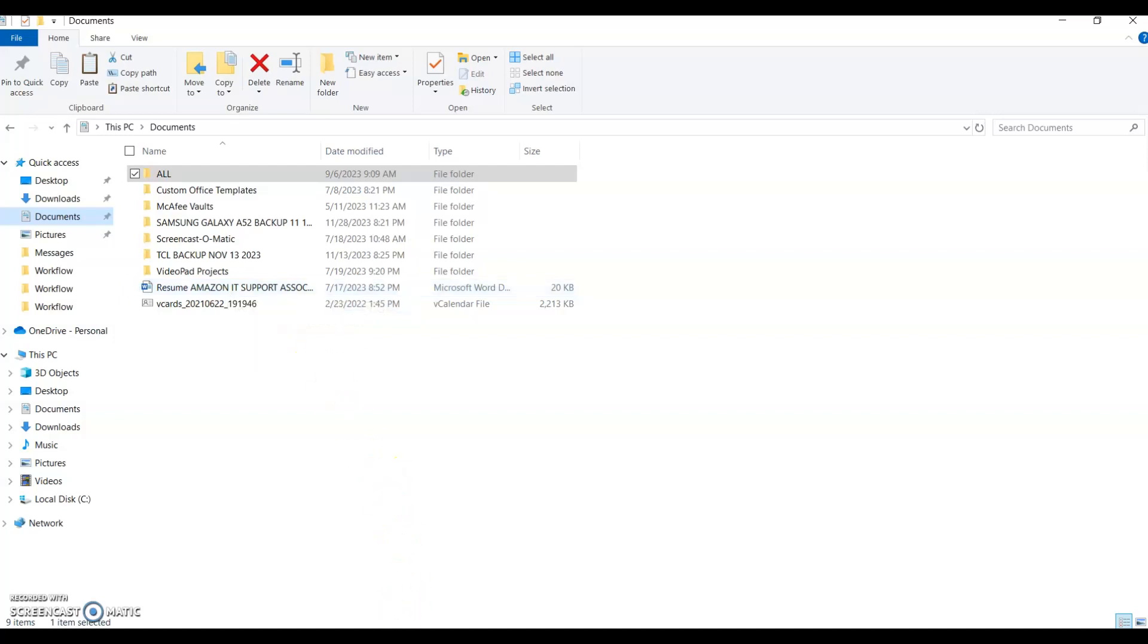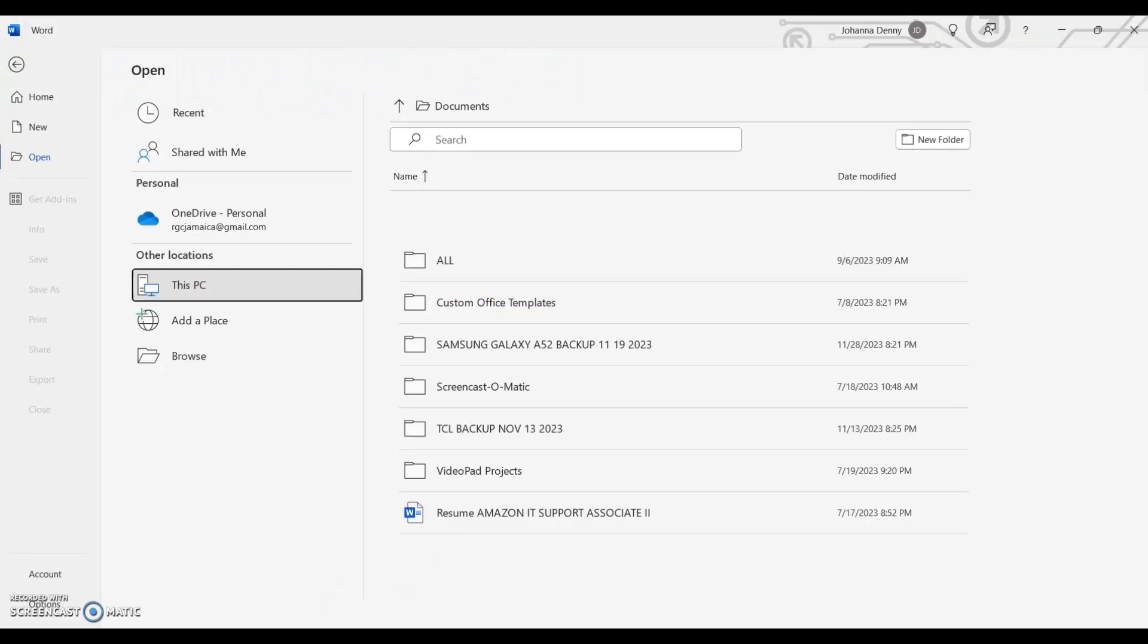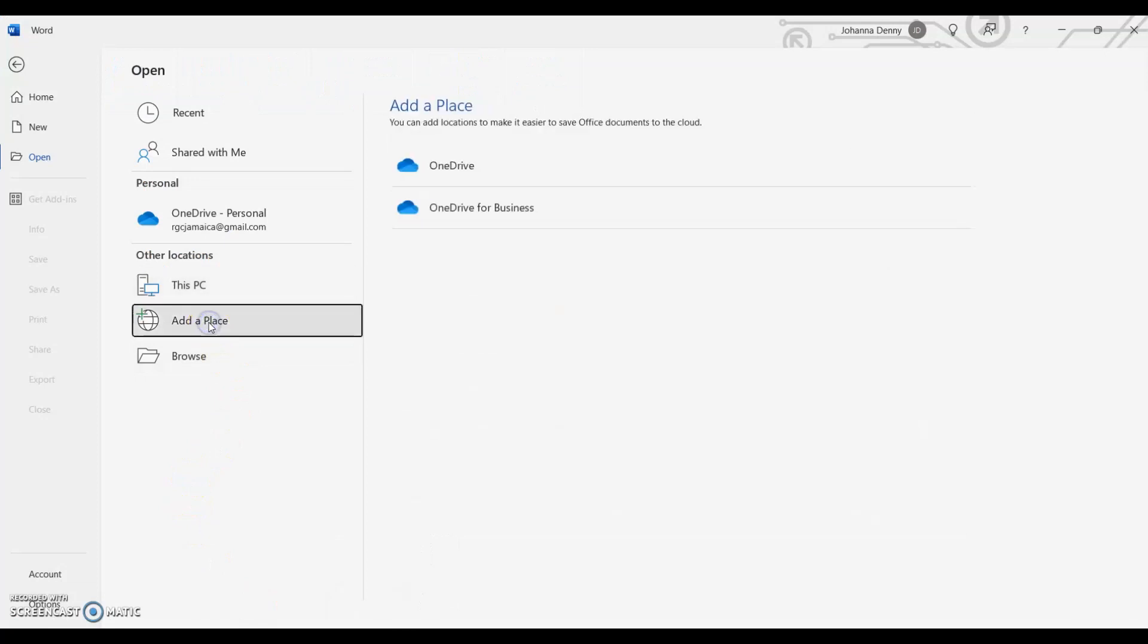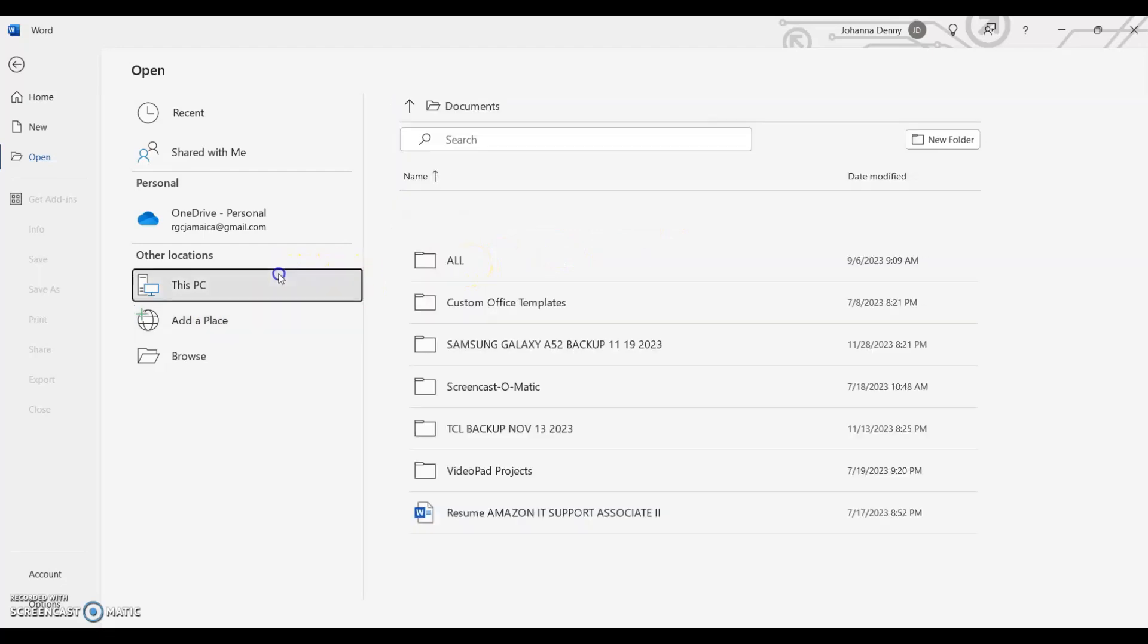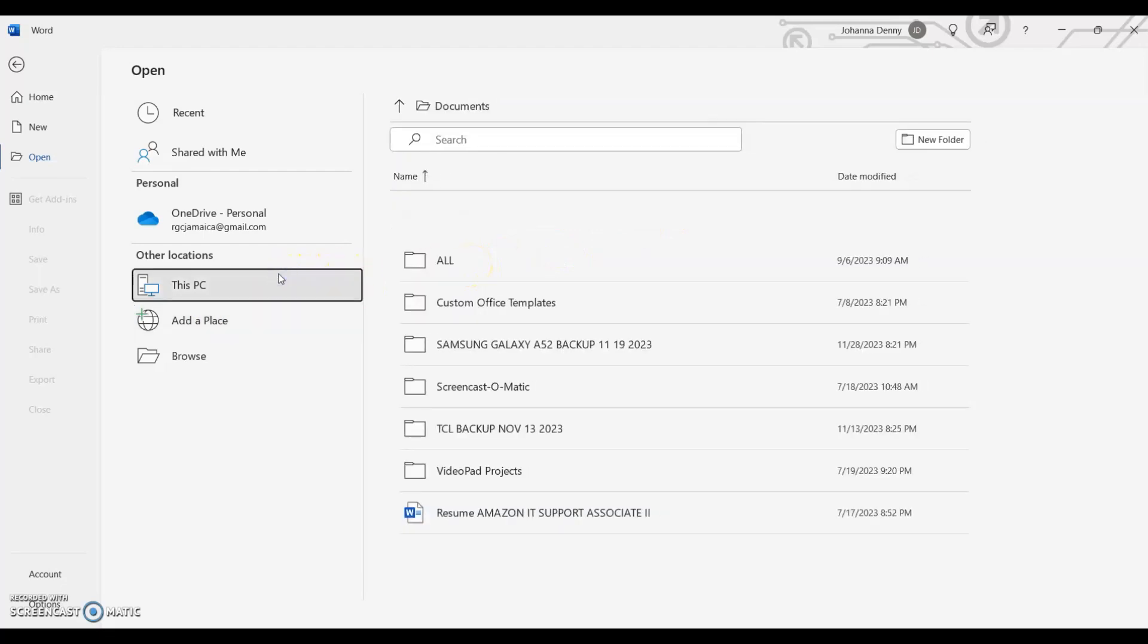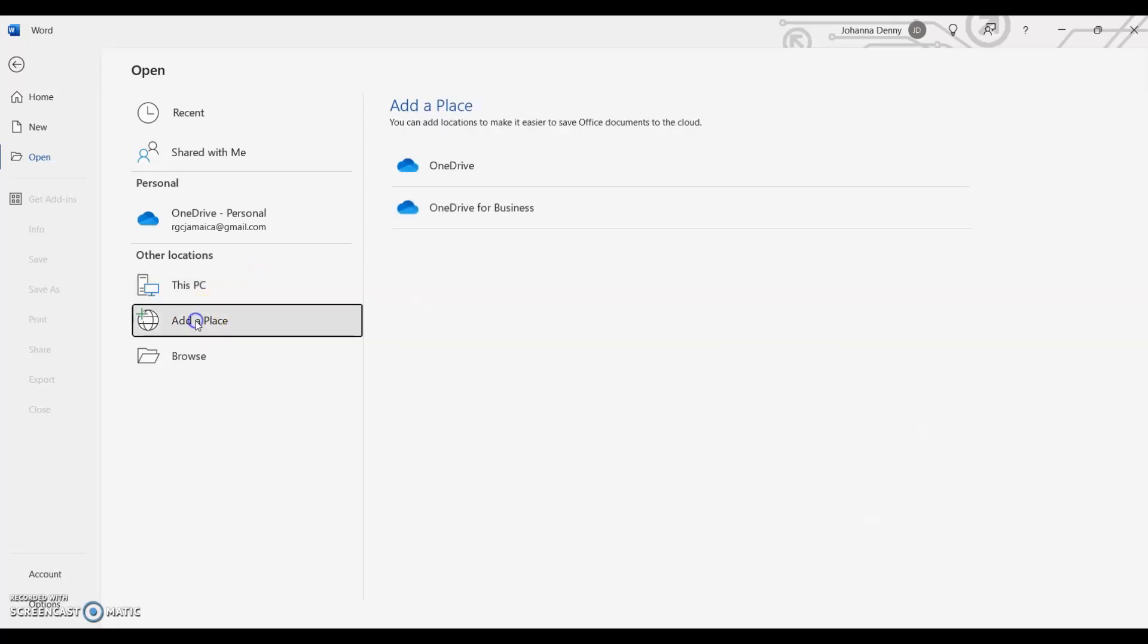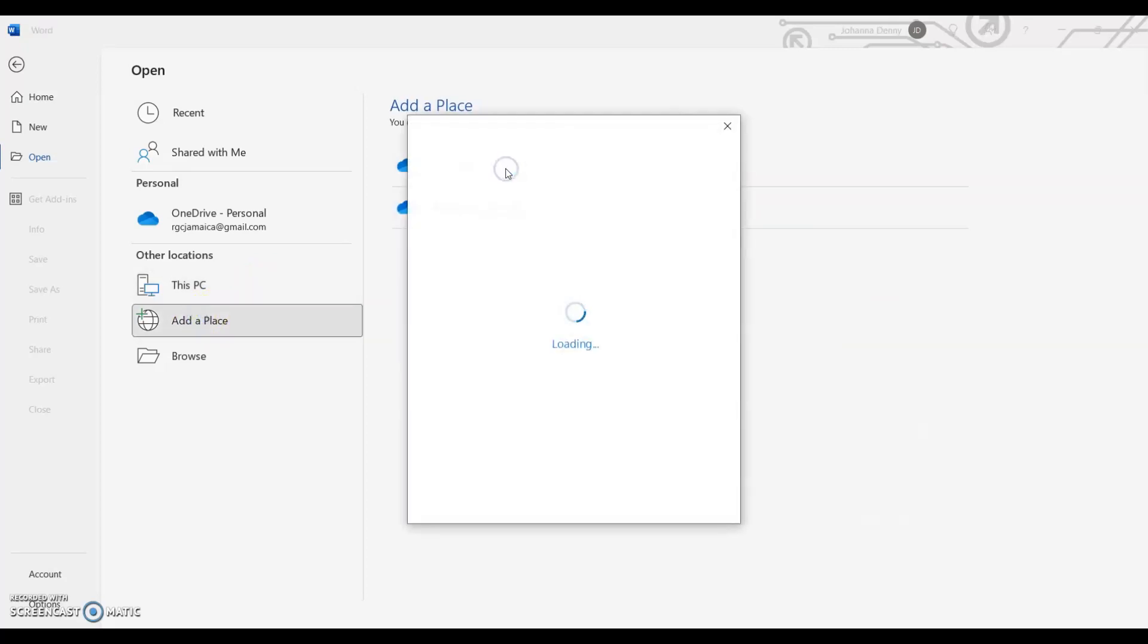So for those who are struggling with the other place feature and you can't get to add the folder that's already in your Documents folder under the other place, that's because it's under This PC. So let's go to other place. I'm going to add a OneDrive. Now I'm going to sign in.